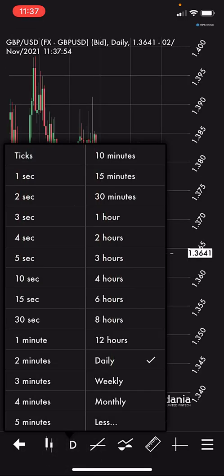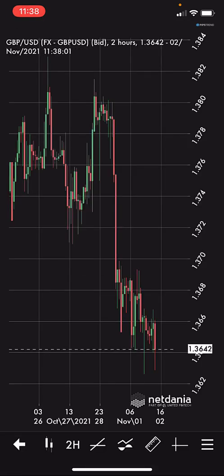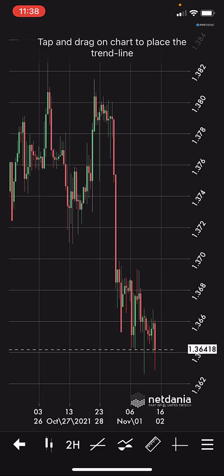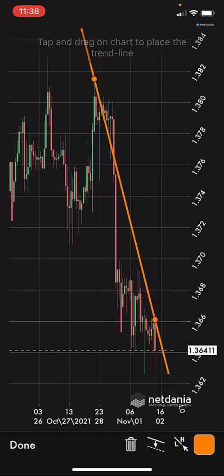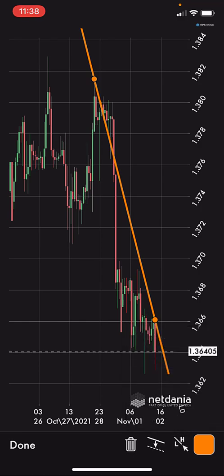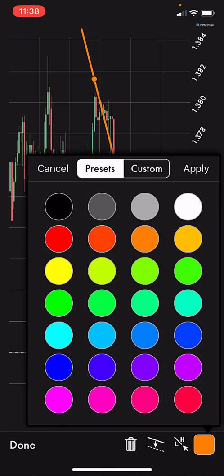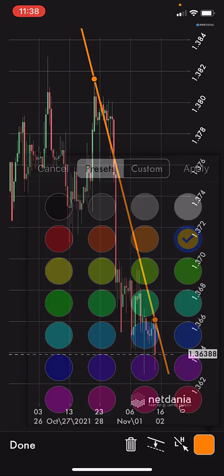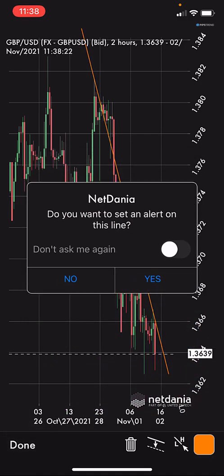All time frames are available — for example, I'll select the two-hour time frame. There are some drawing tools available, like a high-low line. You can draw it on the chart, change the color, and position it. When you're done, it asks if you want to set an alert on this line — meaning it will notify you when the price crosses it. That's a really cool feature.